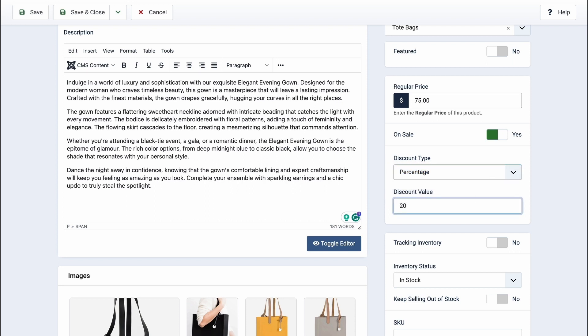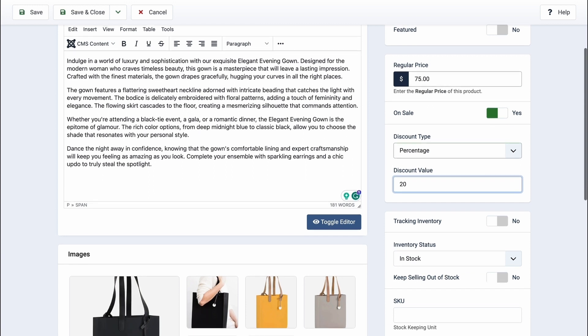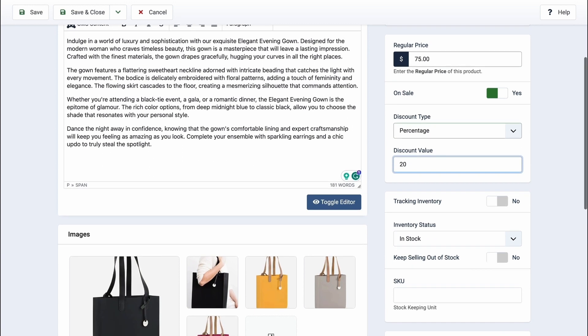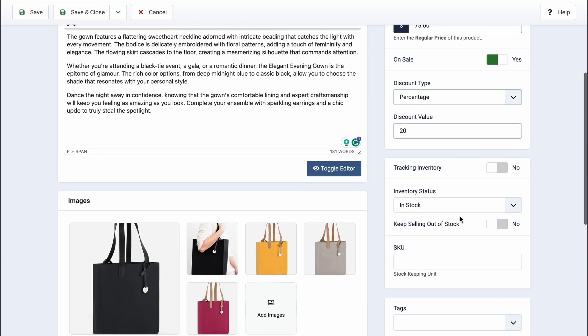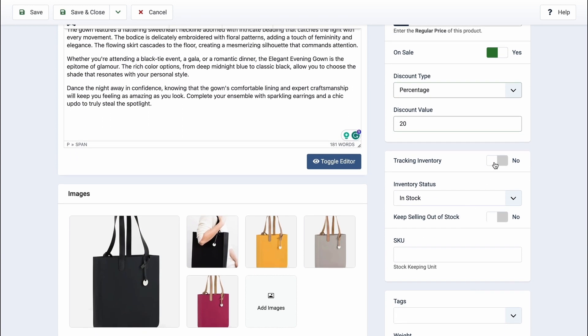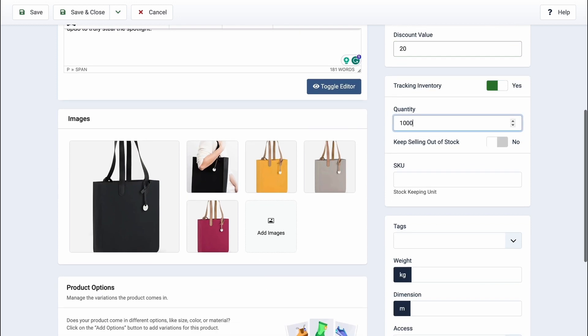It's always a good idea to keep track of your inventory. To auto-track your inventory, enable the tracking inventory option and specify the quantity of this product. Toggle this option if you want to continue selling the product even when it's out of stock.